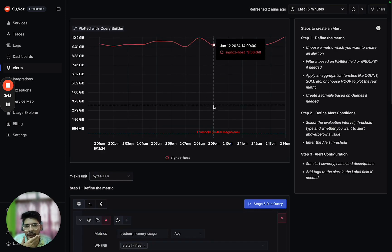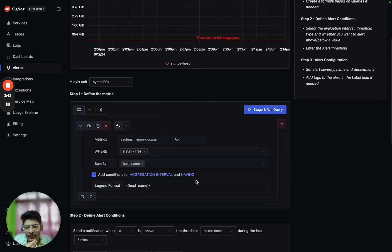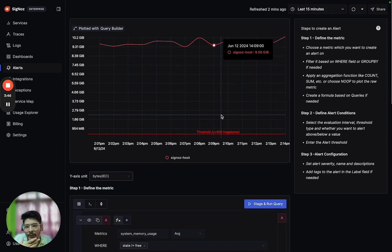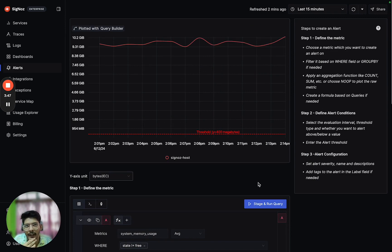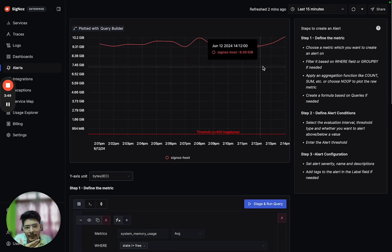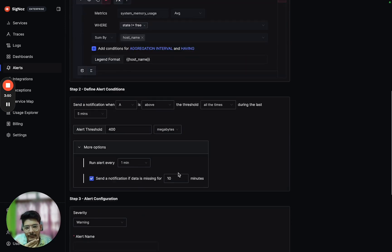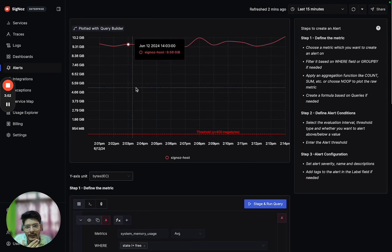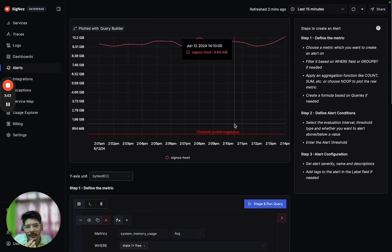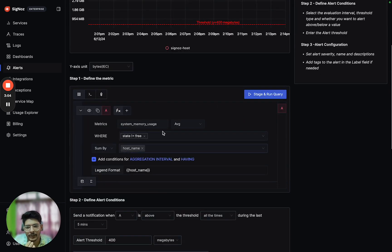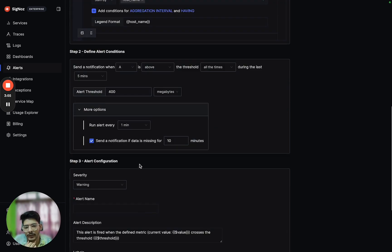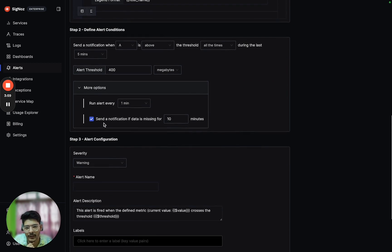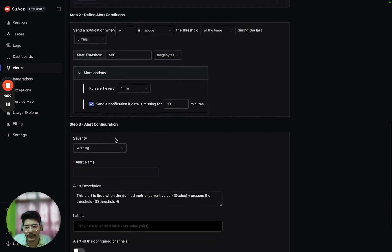If we don't receive any data for system_memory_usage metric, it's possible that the machine has went down for 10 minutes, and that is the reason why this metric is missing. We should be notified in those cases also, so we have configured it correctly.